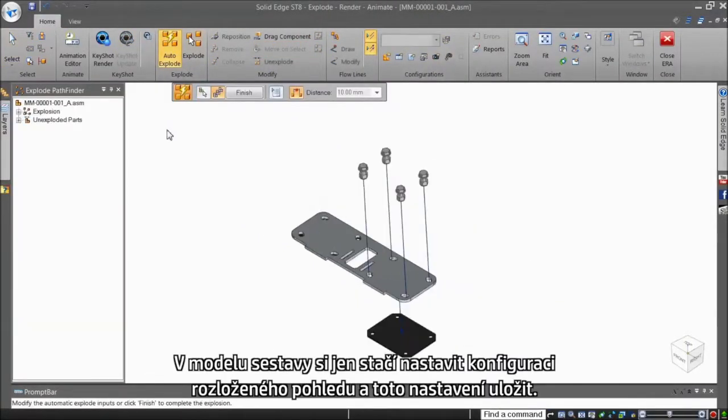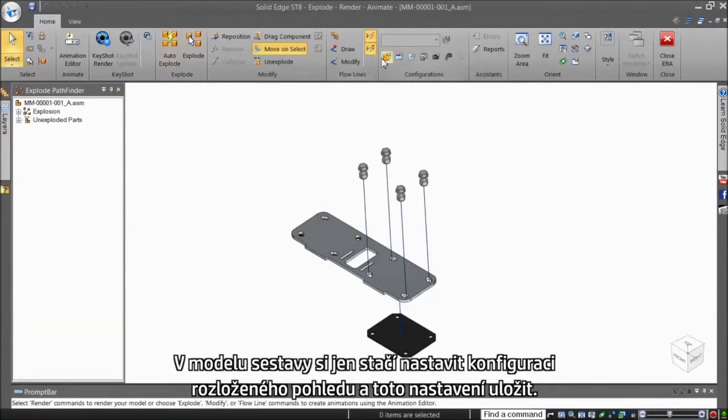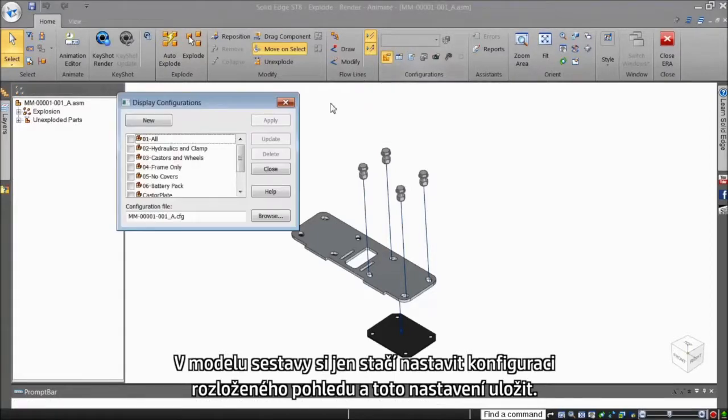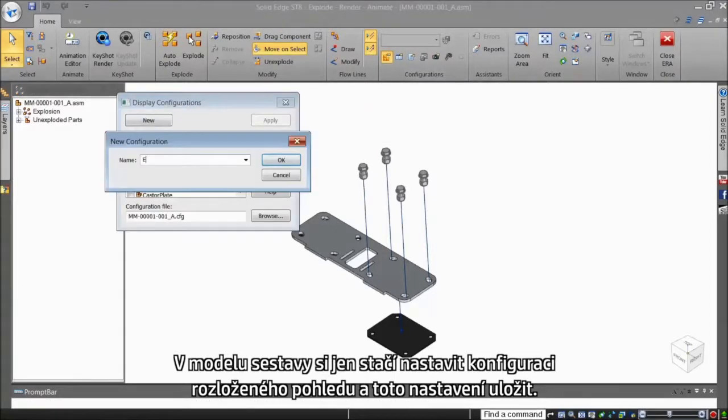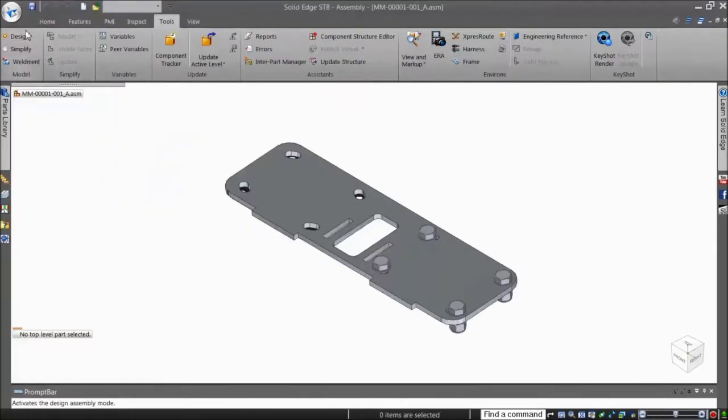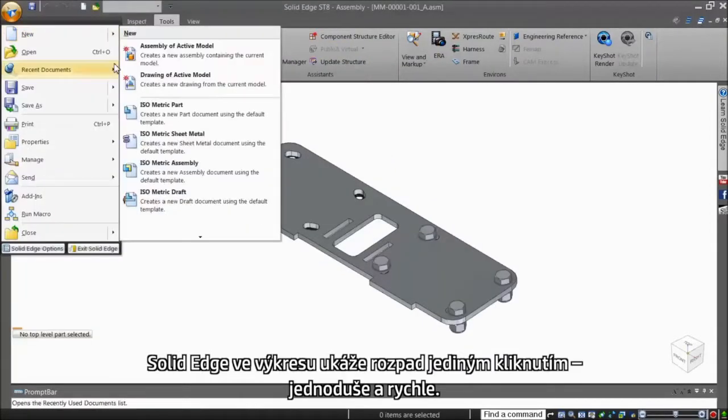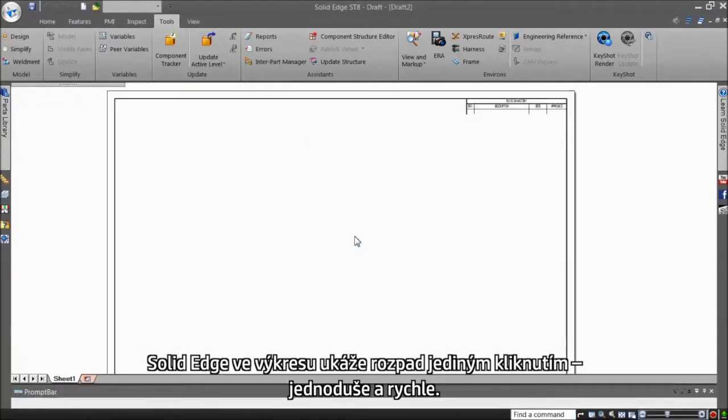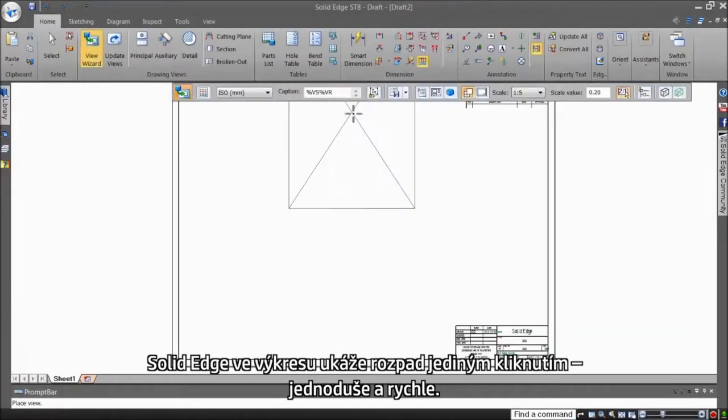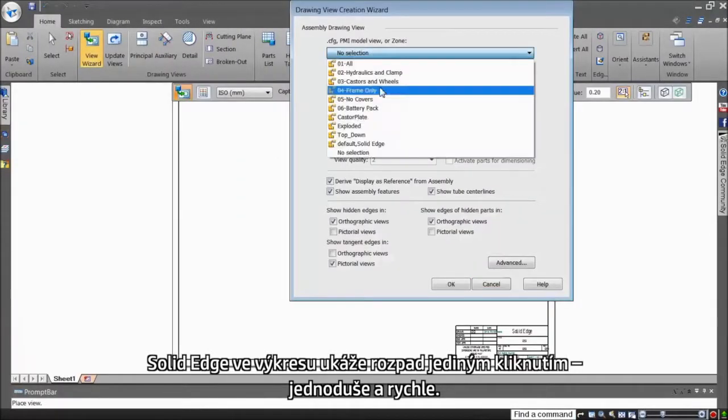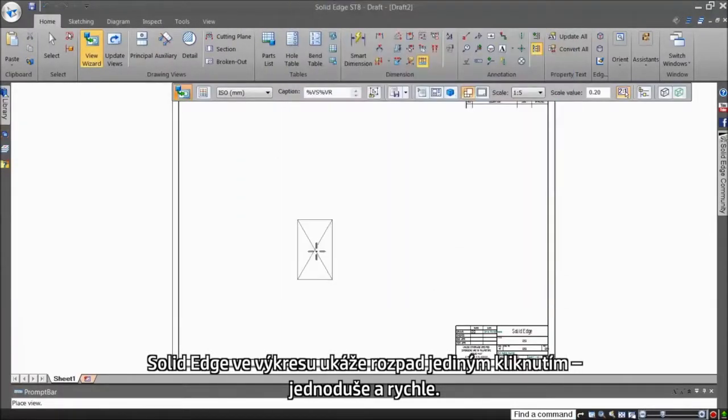I just need to set an automatic exploded view in the assembly model and save it as a configuration. Solid Edge places the exploded view in the drawing with a single click, simple and fast.